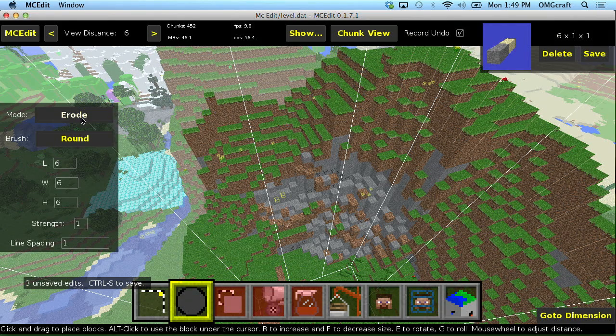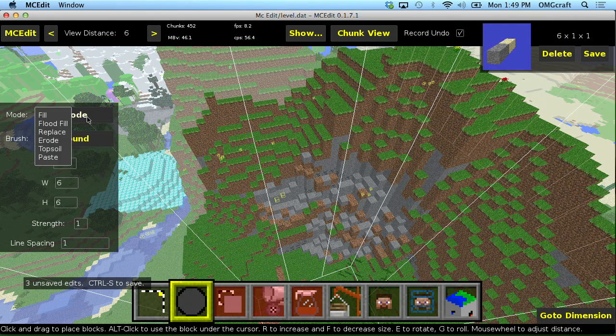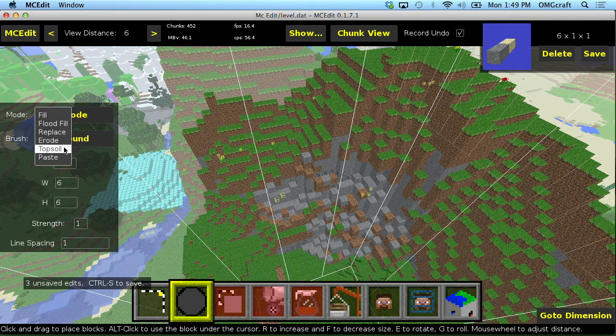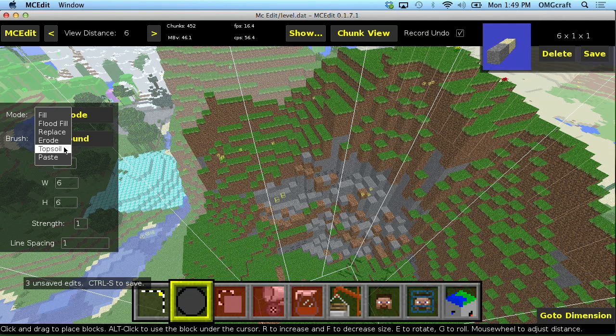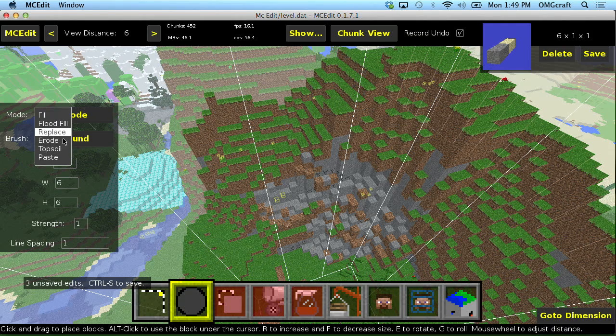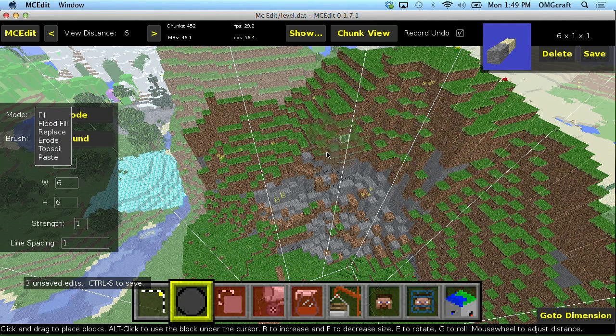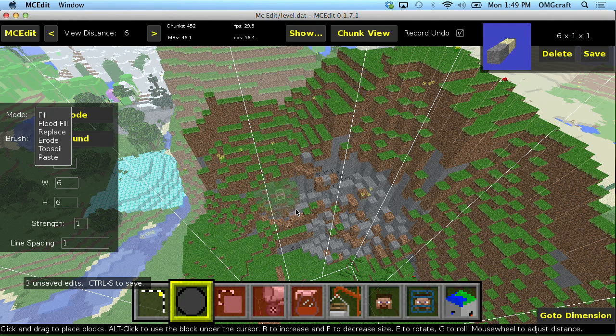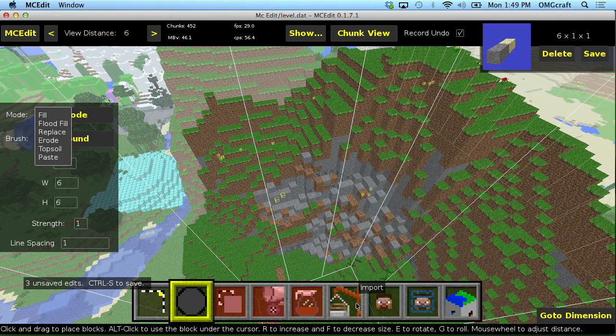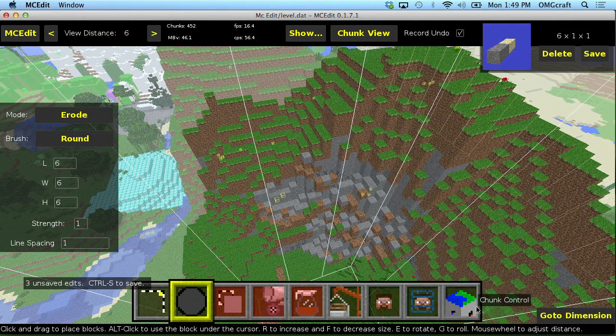By the way, if I didn't cover this, there's a lot of really interesting other brushes other than just fill and replace. I kind of touched on it. But these can be really useful if you want to paint in stuff into MCEdit.